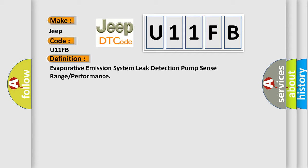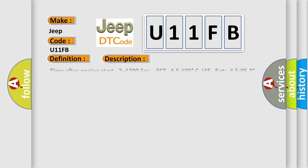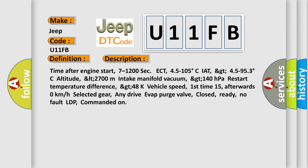And now this is a short description of this DTC code. Time after engine start 7-1200 sec, ECT 45-105 degrees Celsius, IAT GT 45-953 degrees Celsius, altitude LT 2700 meters, intake manifold vacuum GT 140 hectopascals, restart temperature difference GT 48-48k, vehicle speed first time 15, afterwards 0 km per hour, selected gear Any, drive aVAP purge valve Closed.